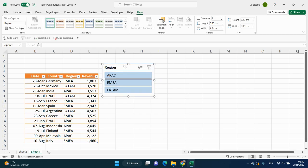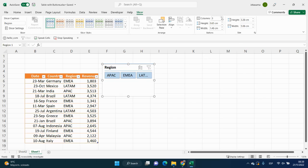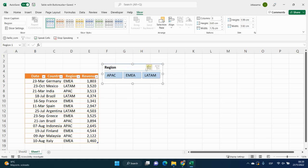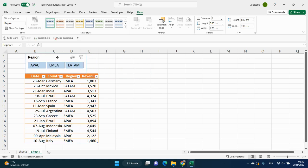Let's click inside of the slicer, go to slicer tab, and then choose columns, and let's say it will be three columns. And now we can put it here,